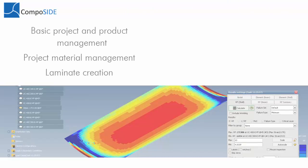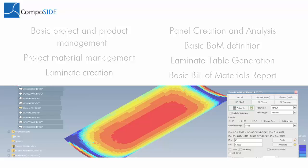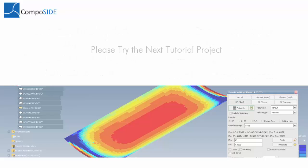In this tutorial, we have covered basic projects and product management, project material management, laminate creation, panel creation and analysis, basic BOMGEN, laminate table generation and a bill of materials report. And we encourage you to try the other tutorial projects available.